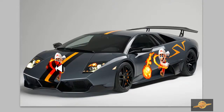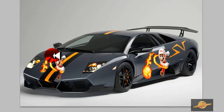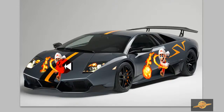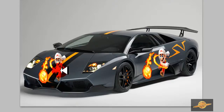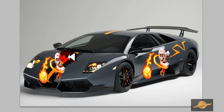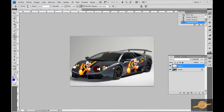Es muy fácil y sencillo. Y así podemos clonar donde nosotros queramos la imagen. Sencillo y fácil. Espero que les haya servido. Nos vemos. Hasta la próxima. Chao.